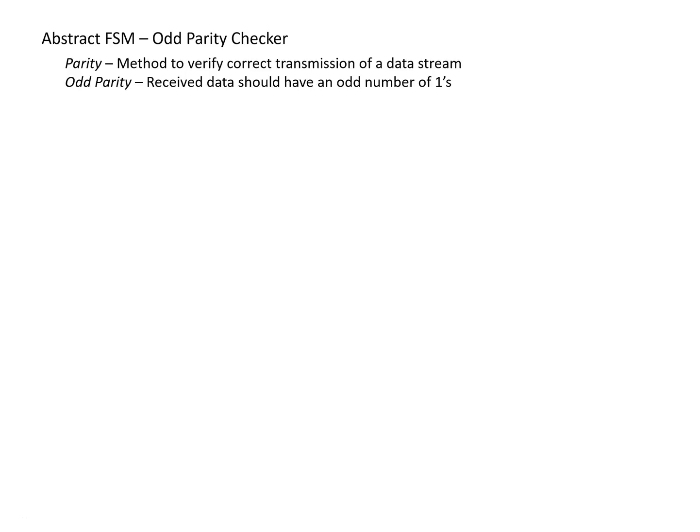In this video, we're going to look at how to develop an abstract, or sometimes referred to as high-level, finite state machine to achieve a desired goal. For this example, our goal is to create what is sometimes referred to as an odd parity checker.